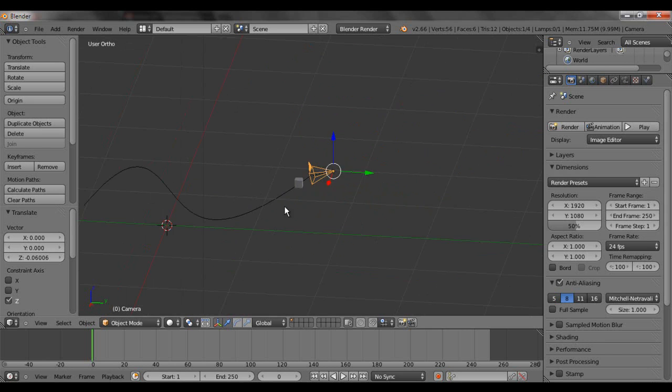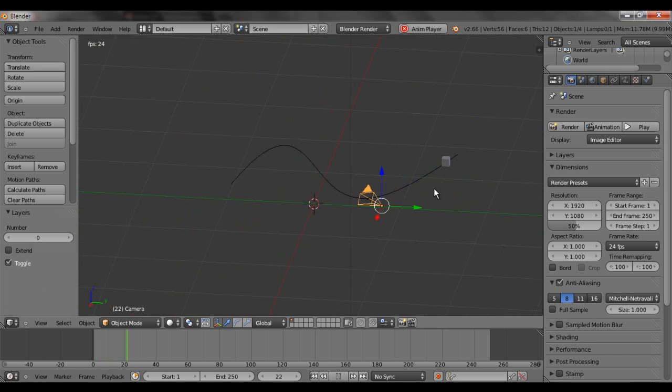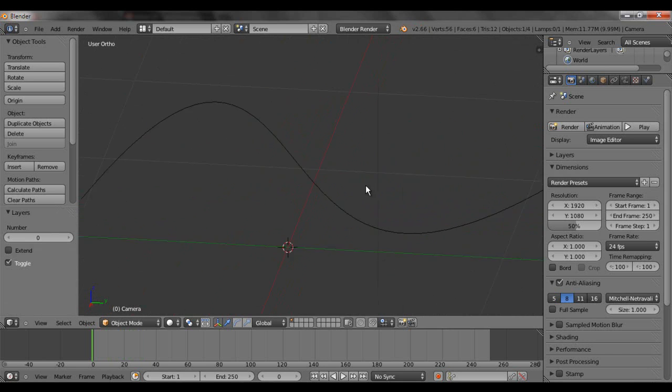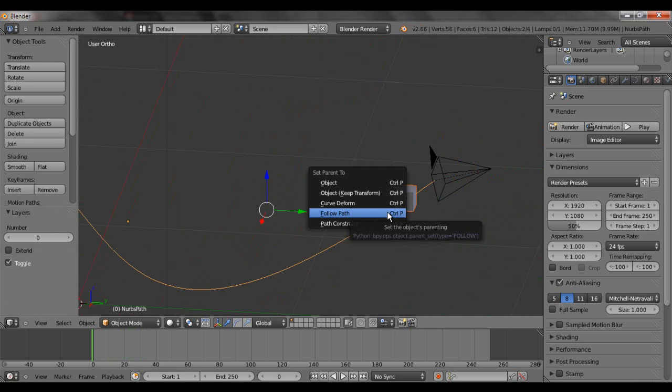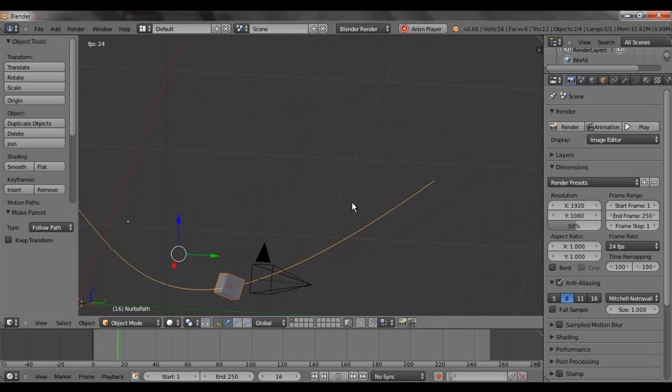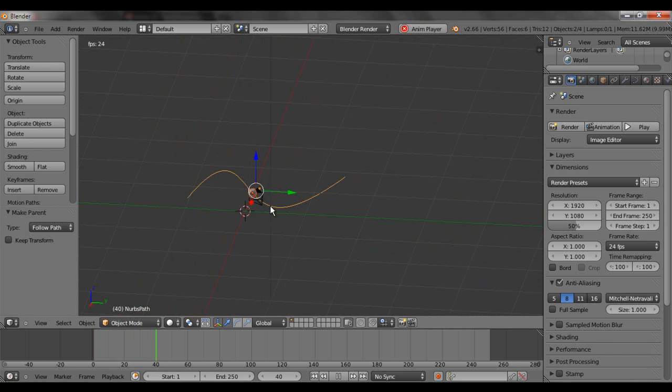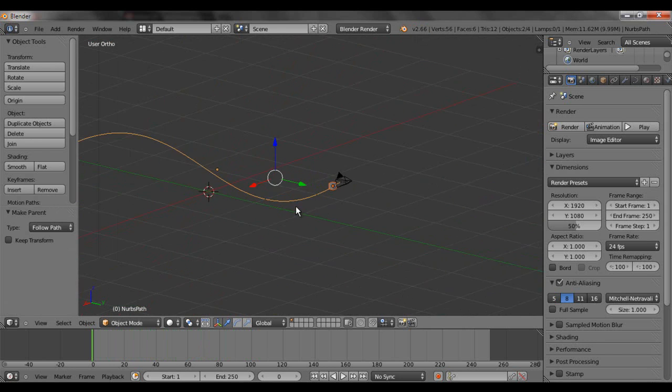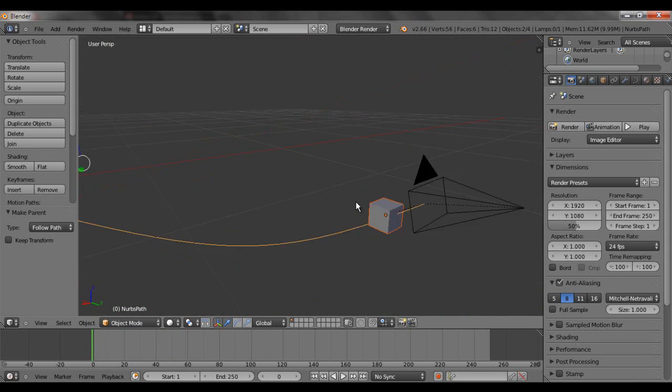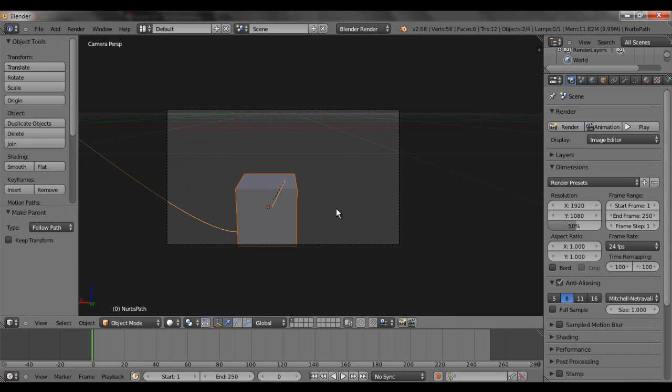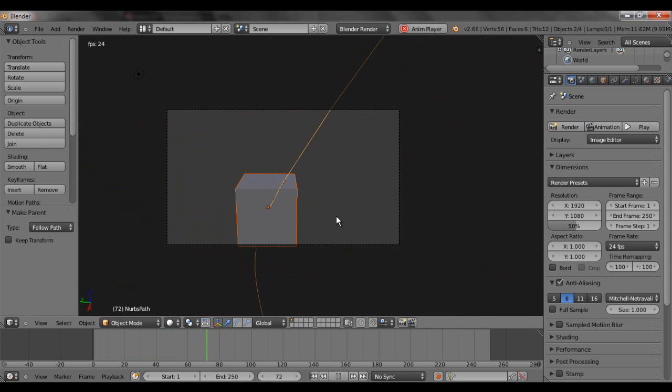Now. If you watch closely. I didn't parent it. So, I'm going to right click on both of those. Control P. Follow path. Alt A. And the camera will follow the cube. Zero. Alt A. And it looks actually pretty cool.